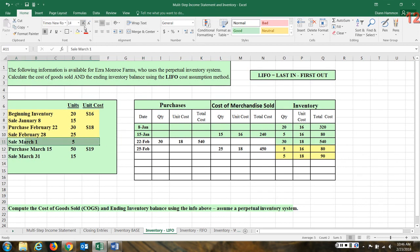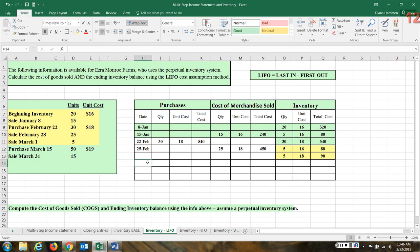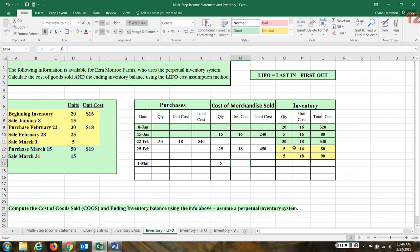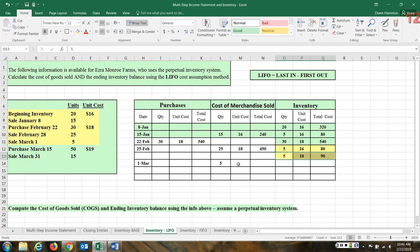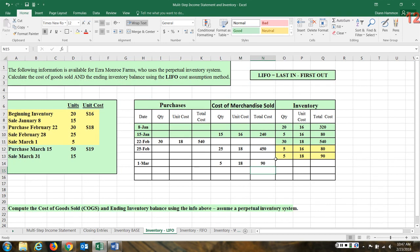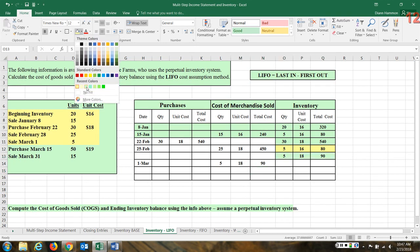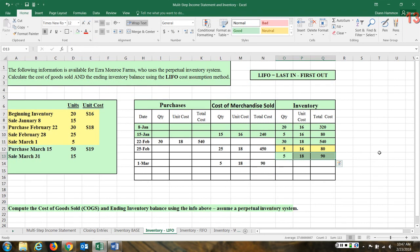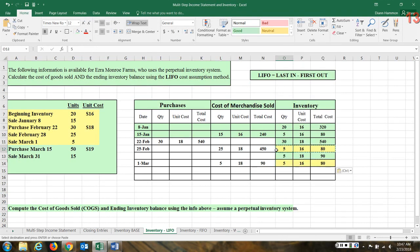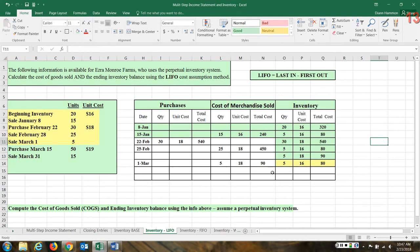We have a sale of five units on March 1st. Sold five items. Our question is, how do we cost those items? We have five at $16, five at $18. Well, because we're using LIFO, we're going to take the five from the last layer. So we're going to price them at $18. So five times 18 leaves $90. Now we need to update our records. The last in were the first to go. So actually these at the $16 are all that we have left now at this point.